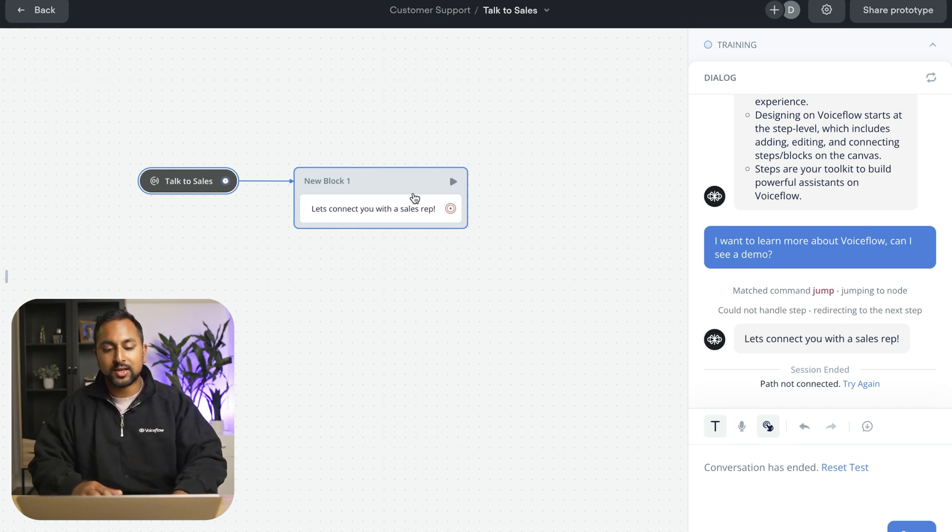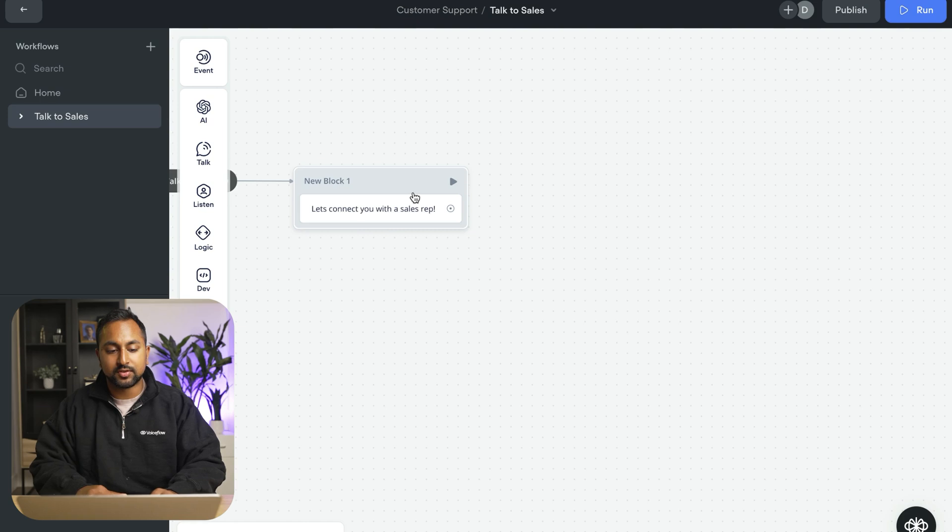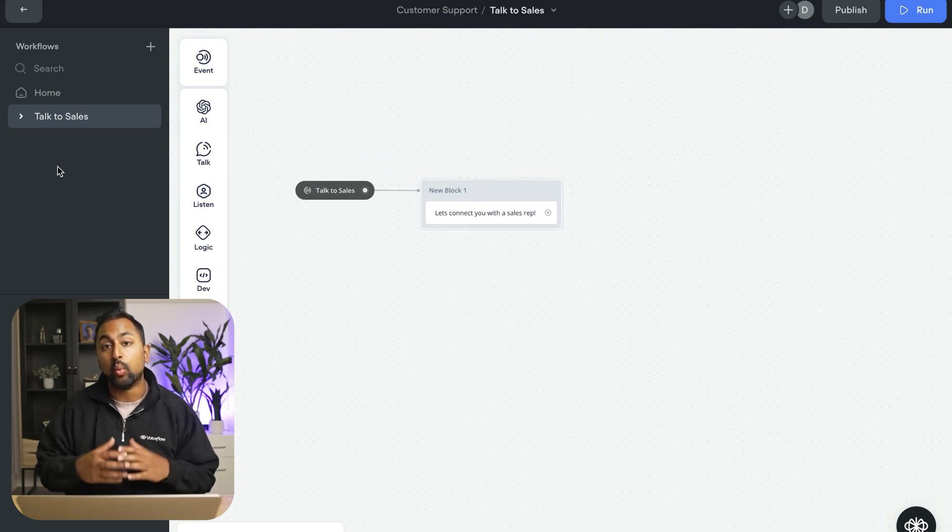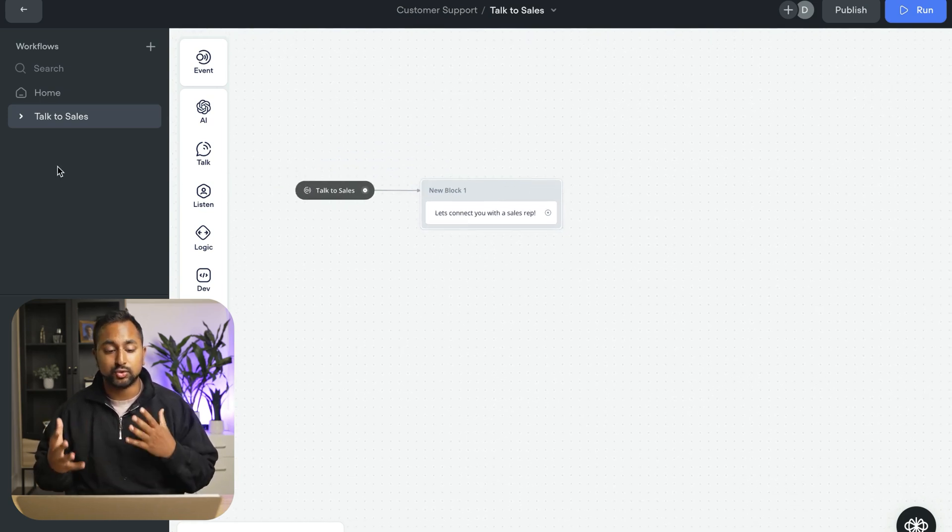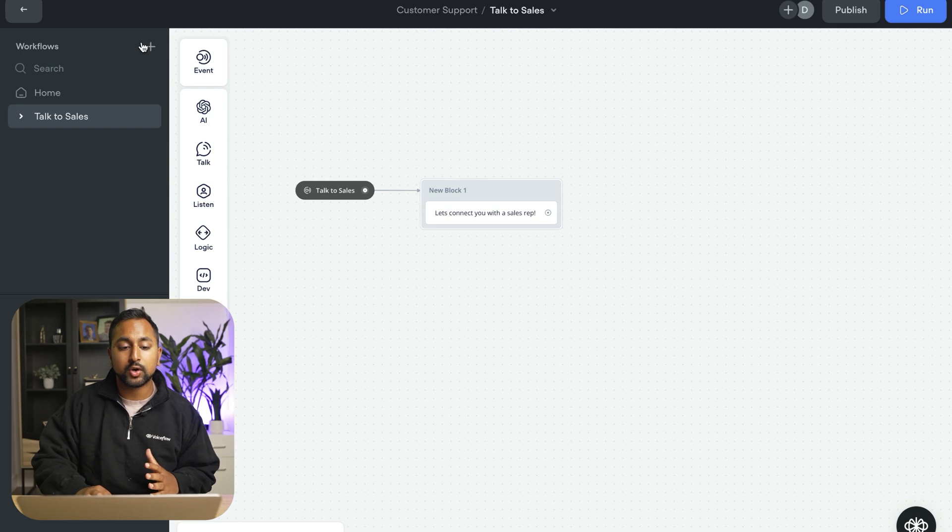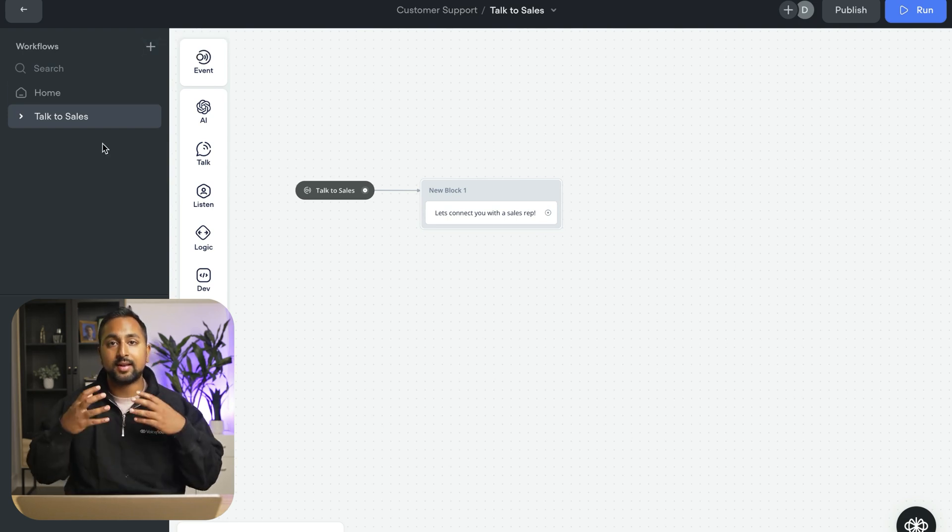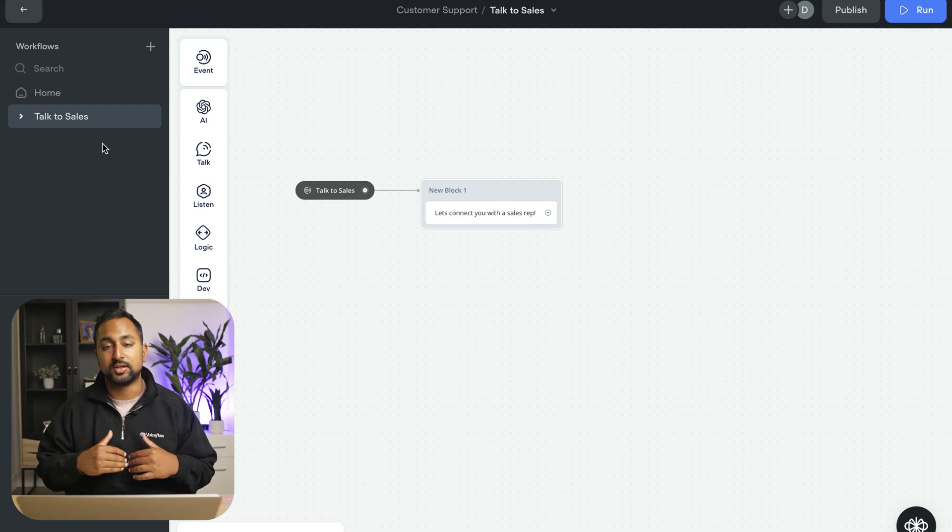So you can see here now that it actually jumped into our talk to sales event, and it actually went through that flow. And so that's how you can think about designing in voice flow is anytime that you have a new workflow for your assistant or a new action or a new task, you're going to want to go ahead and create a new workflow, define a new event, and allow the user to actually jump there.